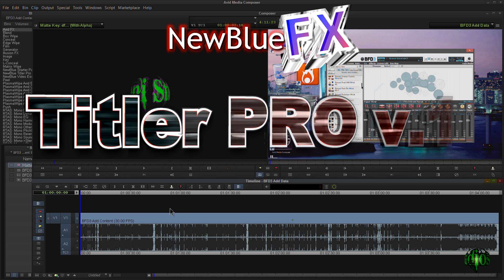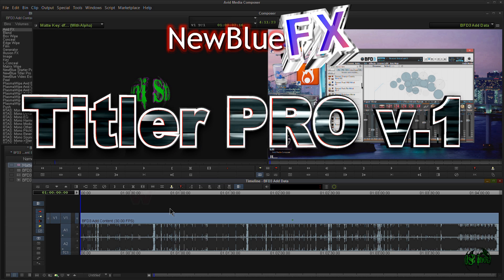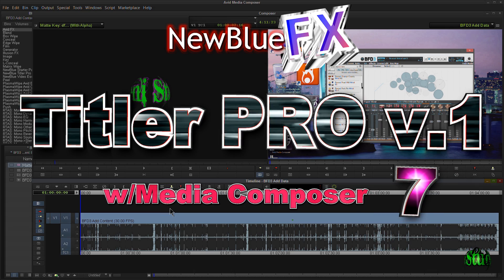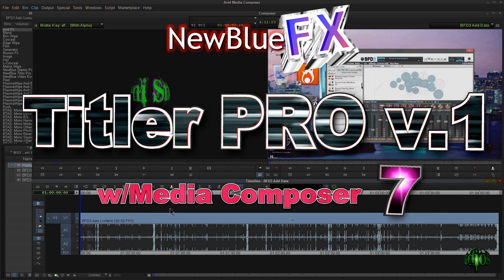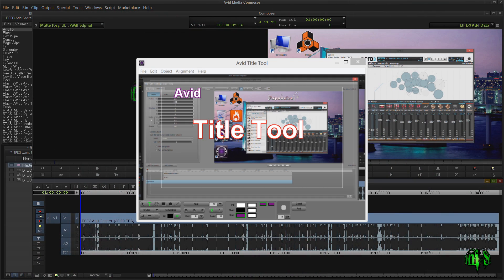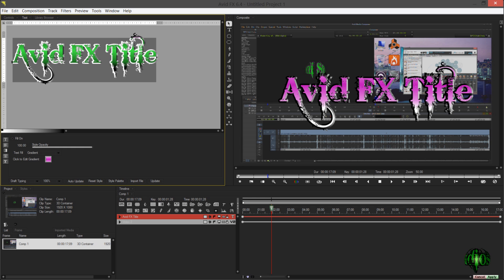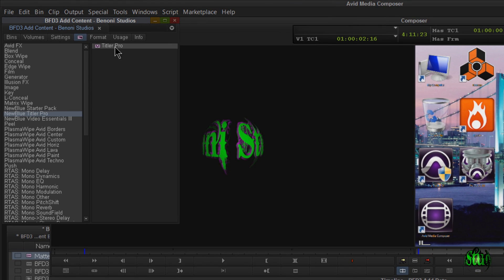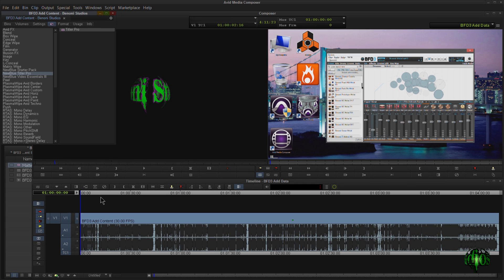Here we are in Avid Media Composer 7. We already have a sequence up here and pretty much edited, but now I need to add in some titles. With Avid Media Composer, you can choose from any of the included title tools, such as the Title Tool, Marquee, or even AvidFX, which comes with Media Composer 7. But in this video, we're going to use NewBlue Titler Pro, which also comes free with Media Composer 7.